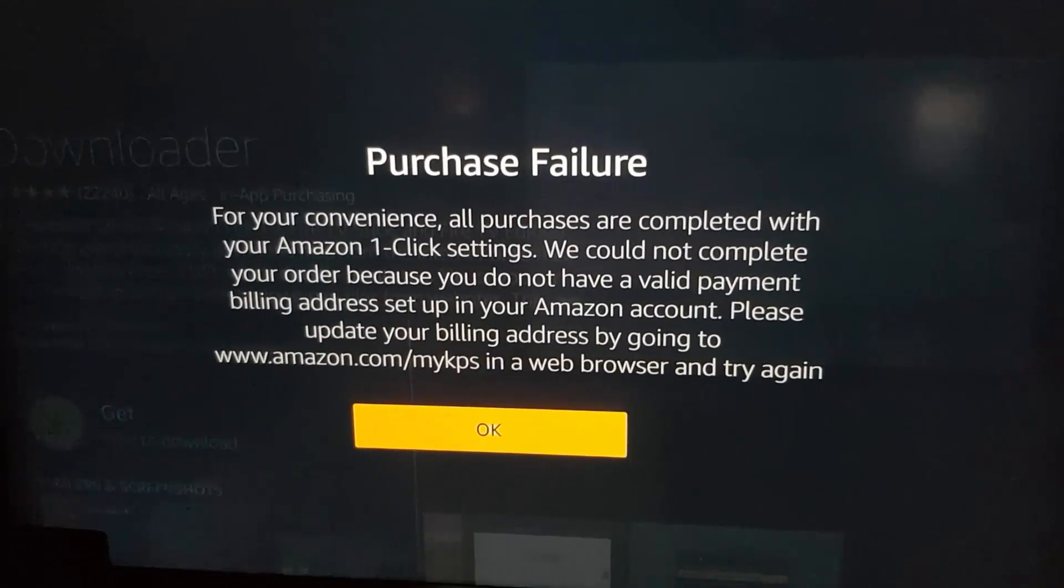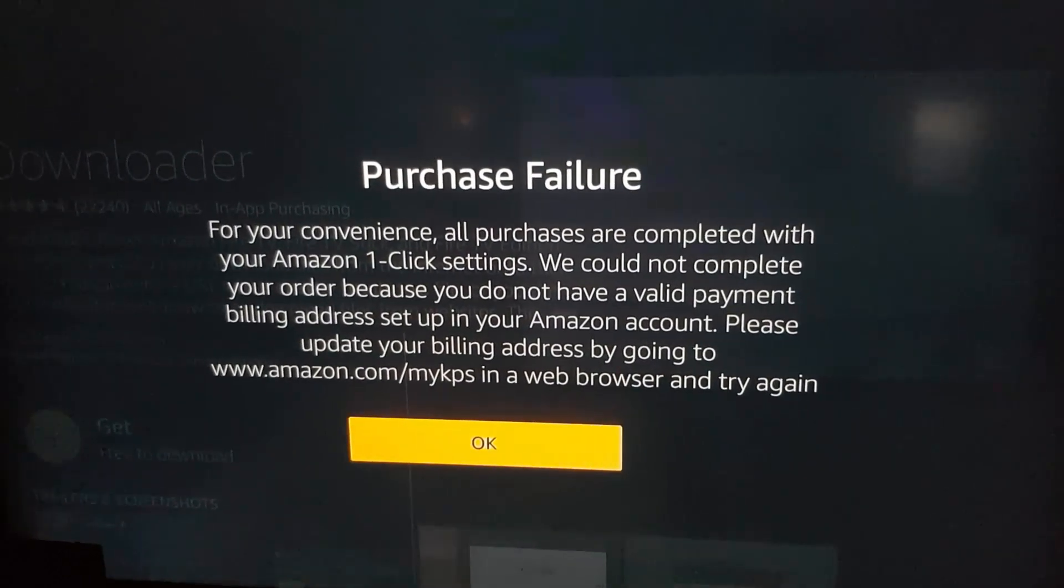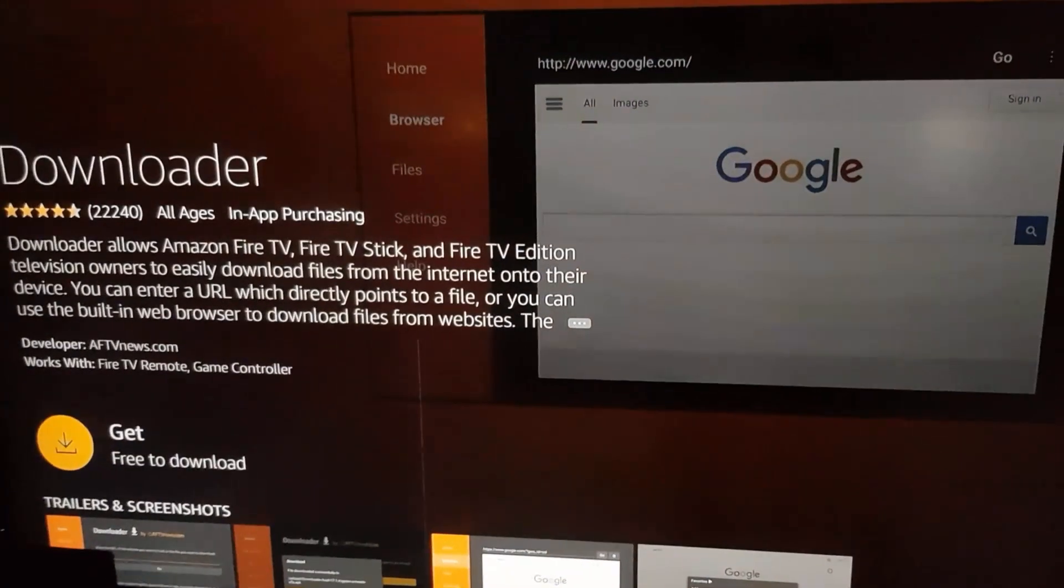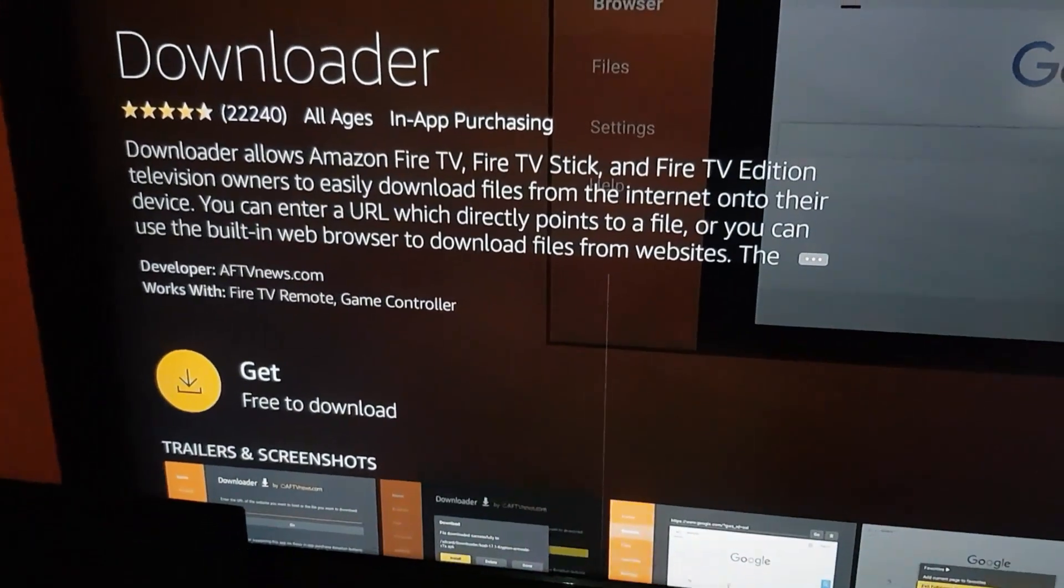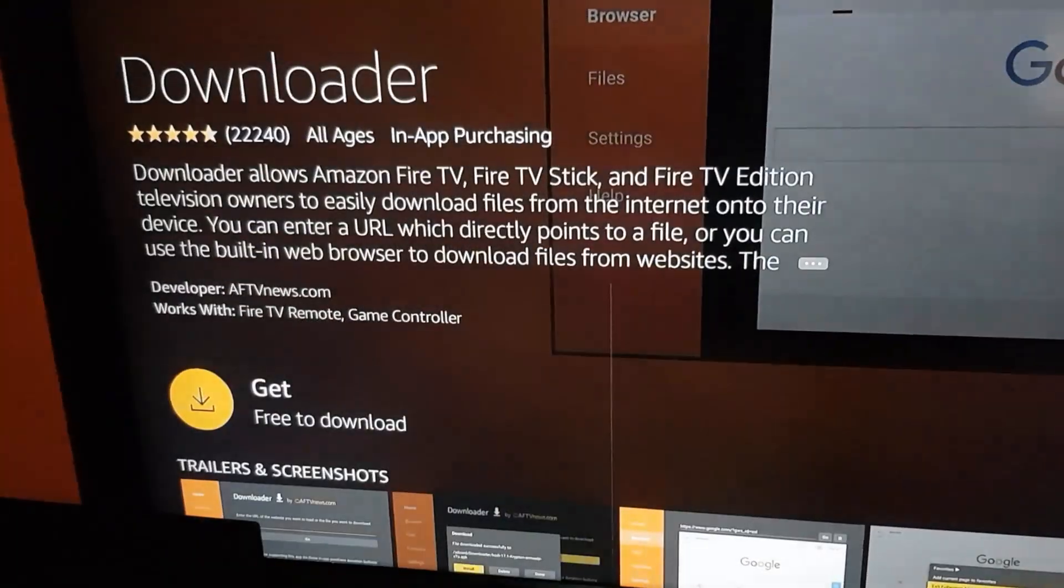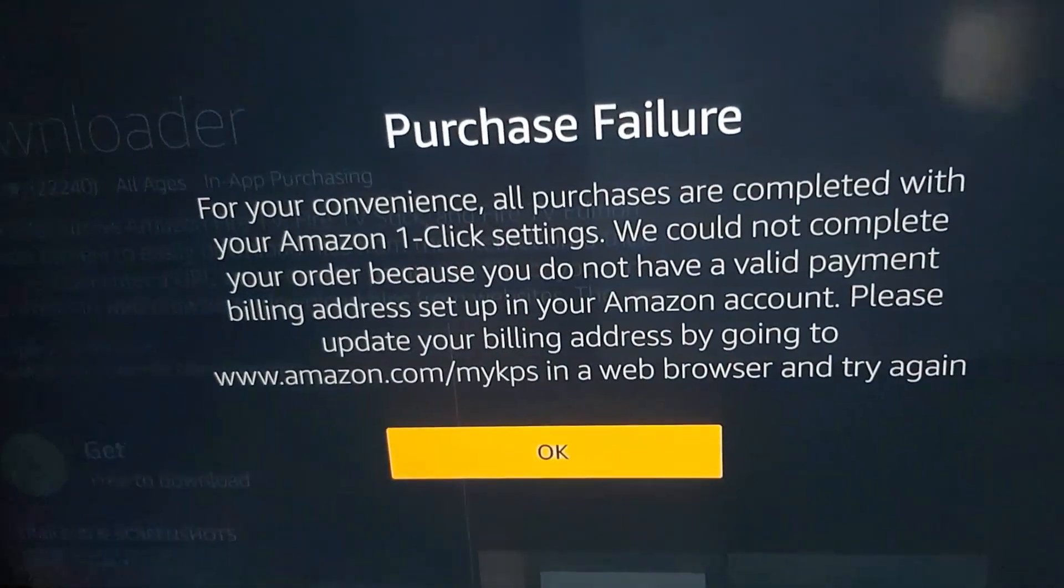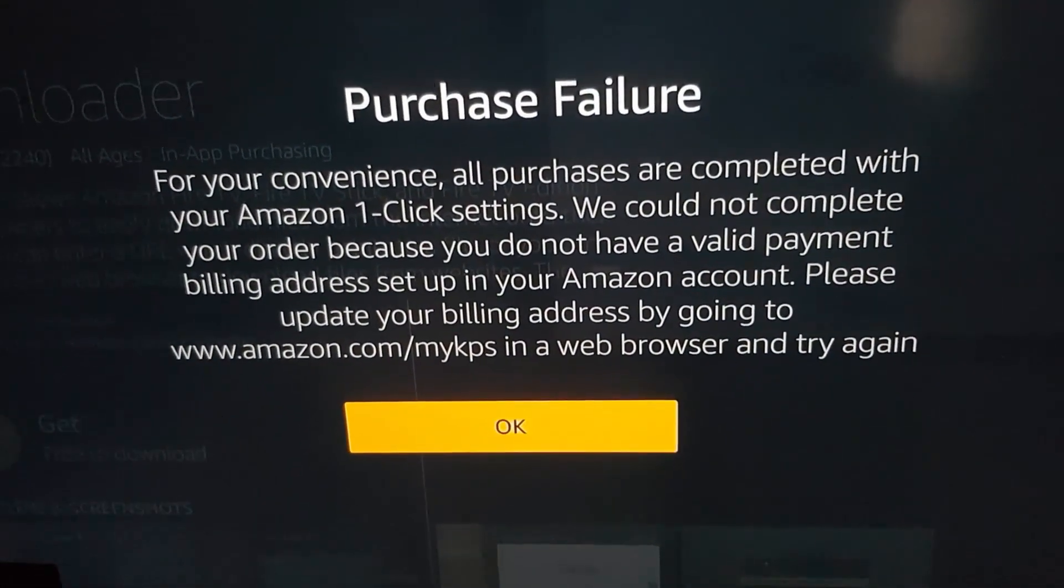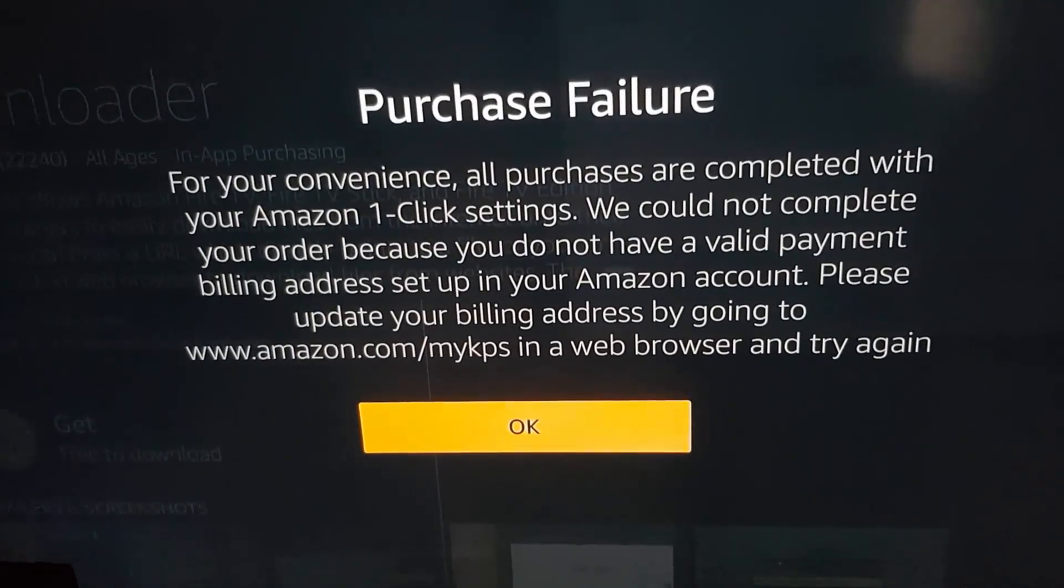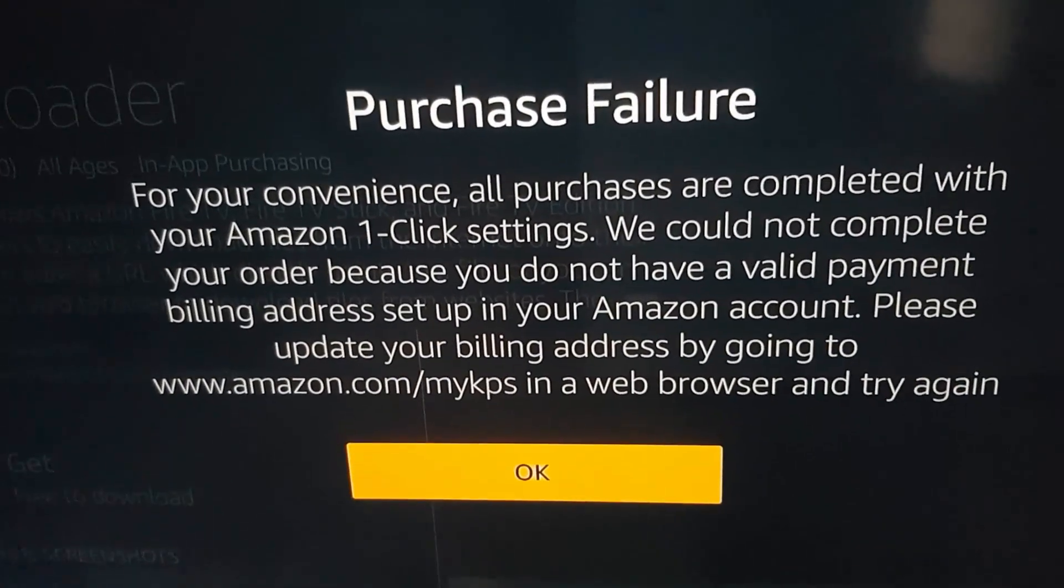All right guys, as you see here, there's a quick note. When you want to download the app, for example, you come here and it says processing, then it shows this error. The error says purchase failure.